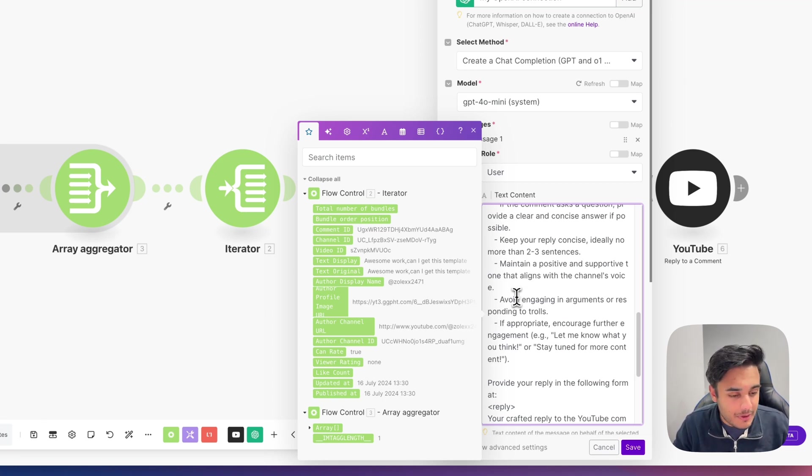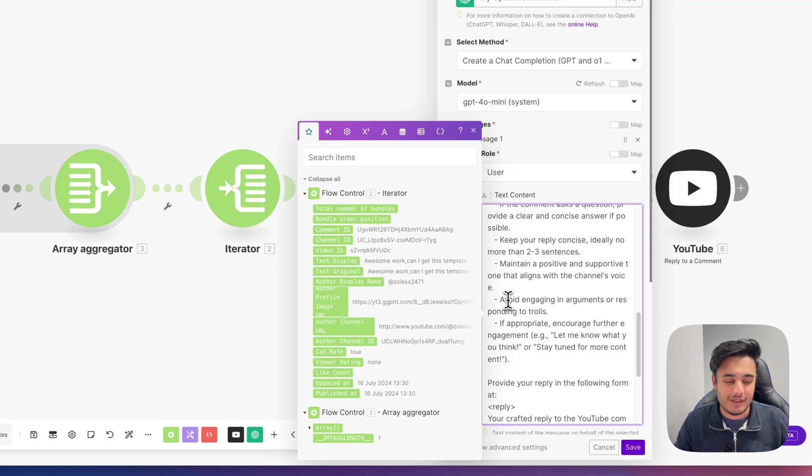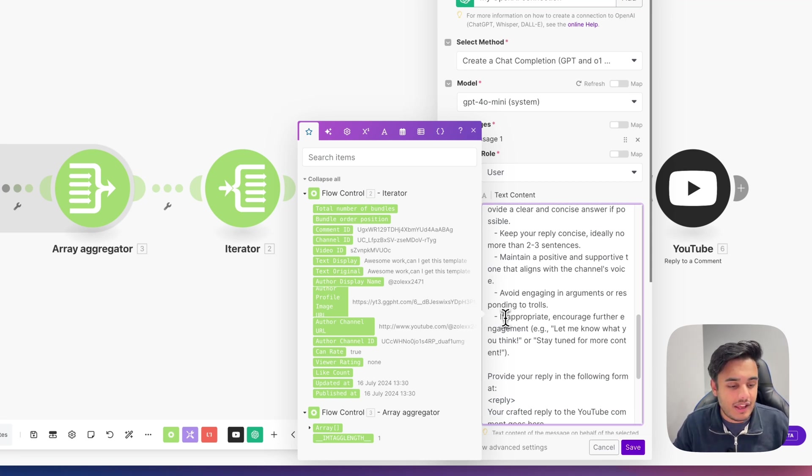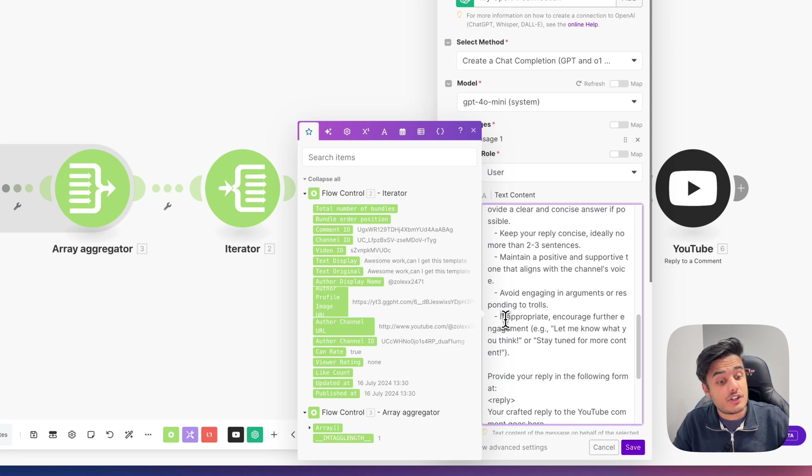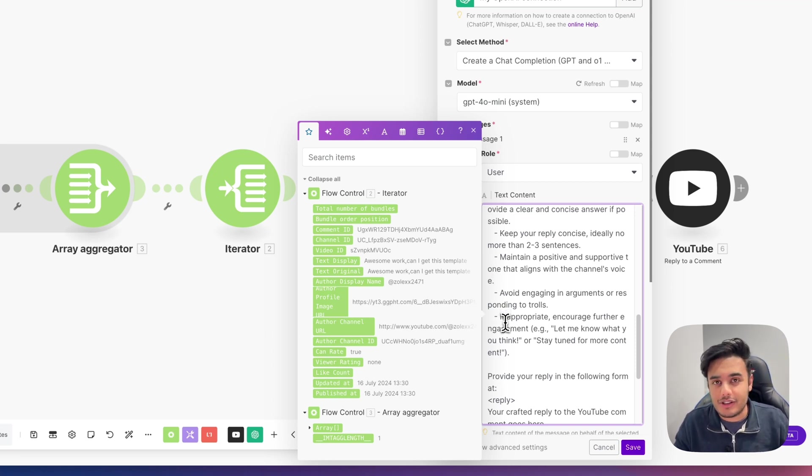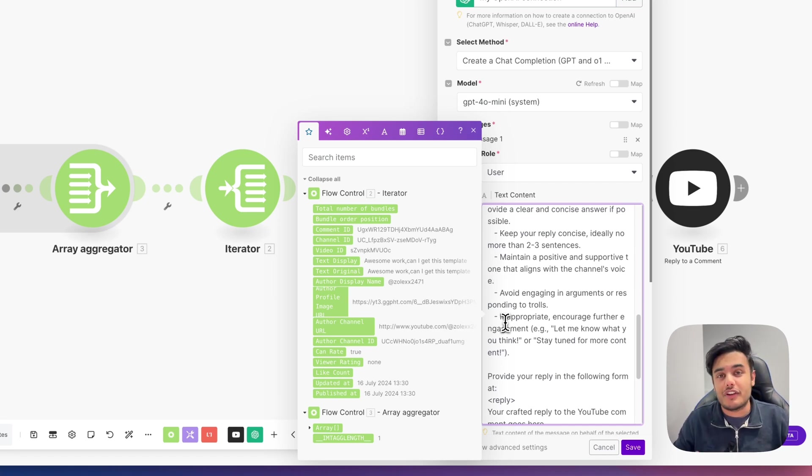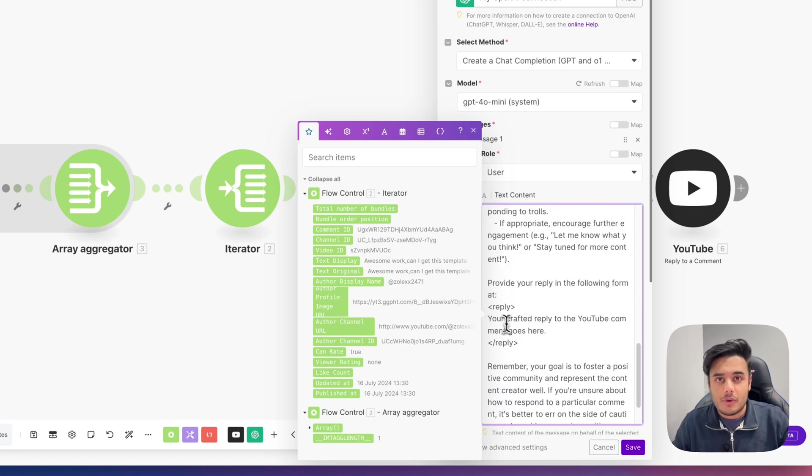We always want to maintain a positive and supportive tone that aligns with the channel's voice. And of course, we don't want to avoid engaging in arguments or responding to trolls that might be in our YouTube comments. And if appropriate, encourage further engagement. Let me know what you think or stay tuned for more content. This way we get more repeat people viewing our videos, more subscribers, which is really great for our channel.